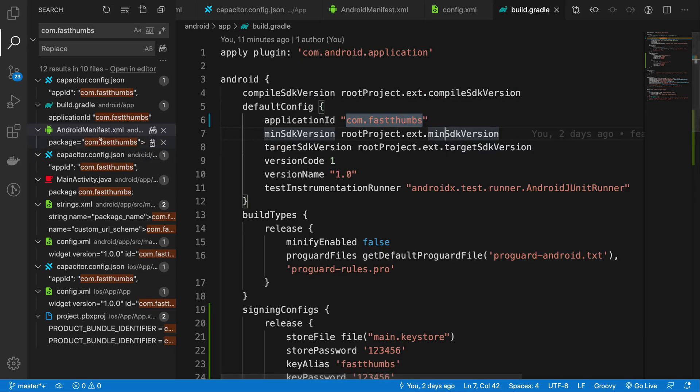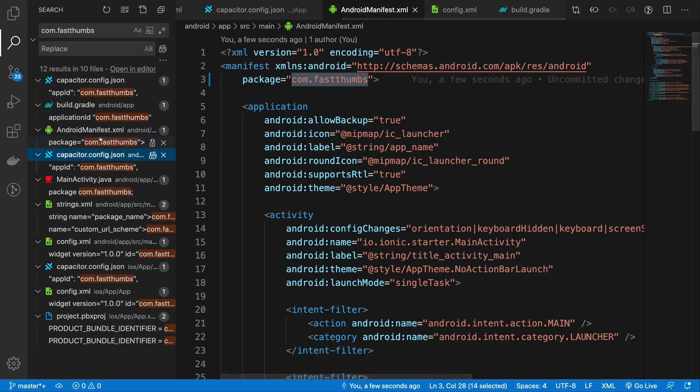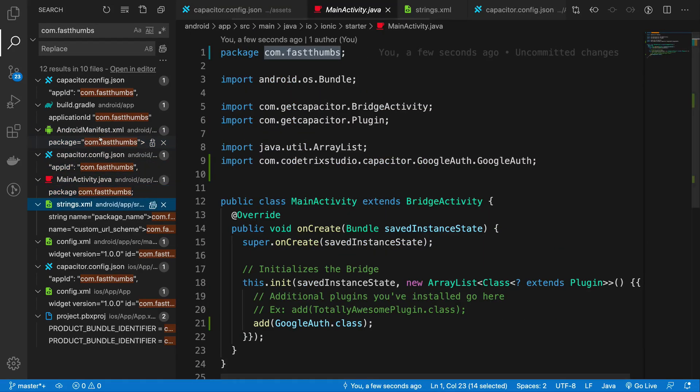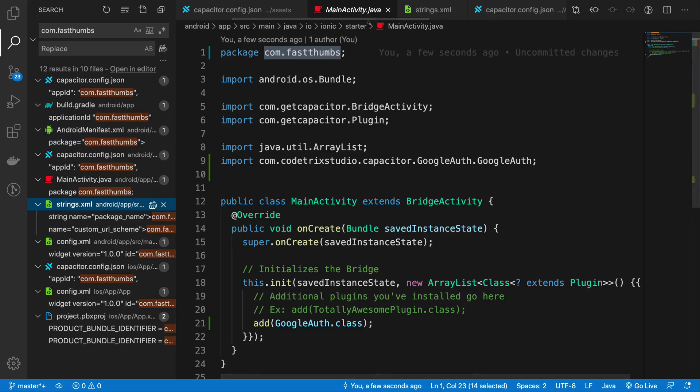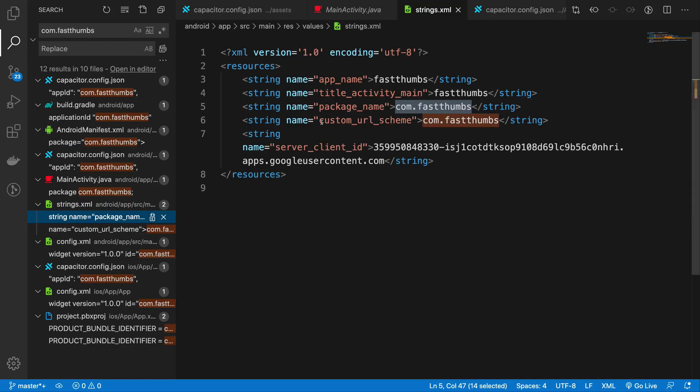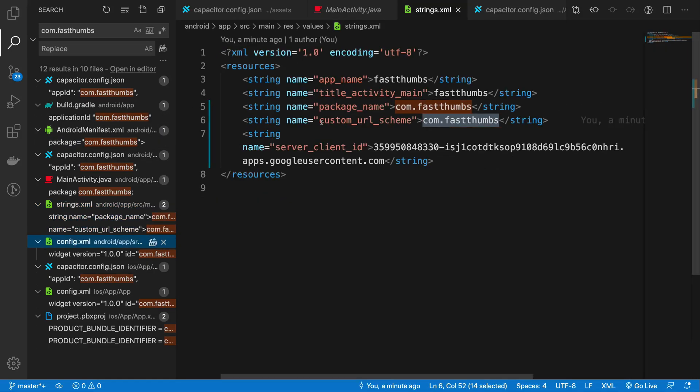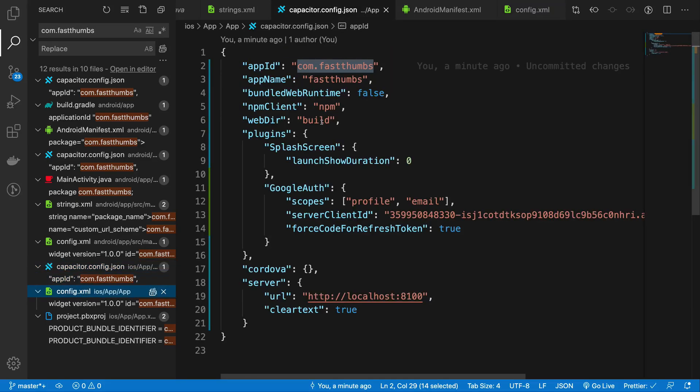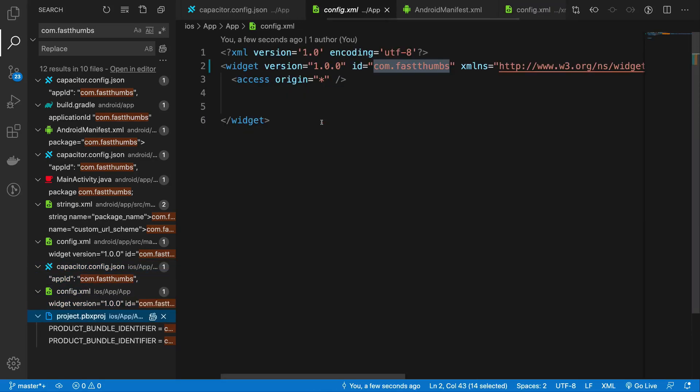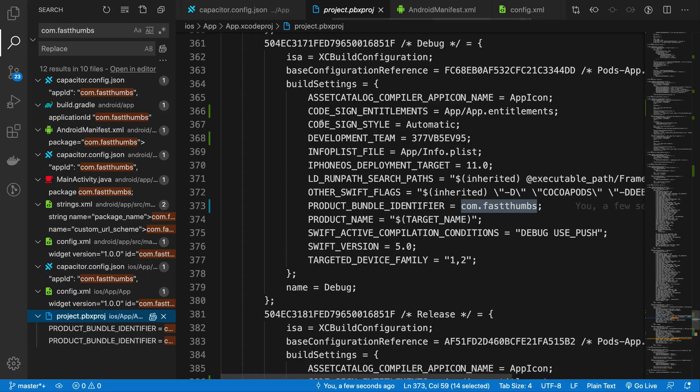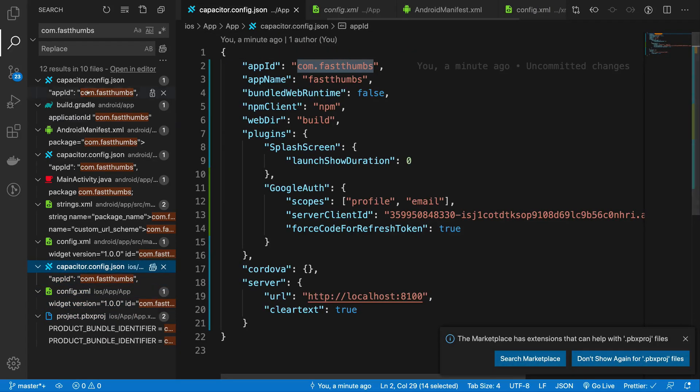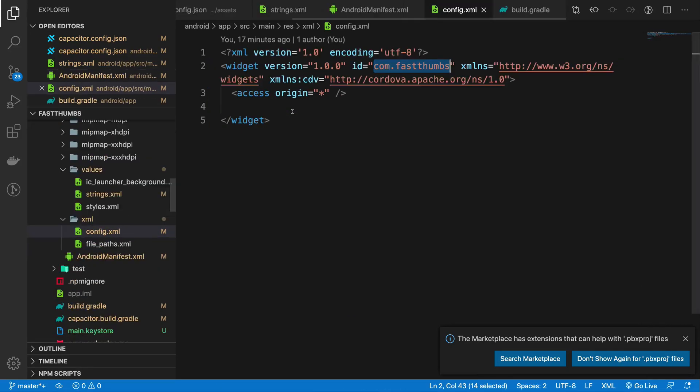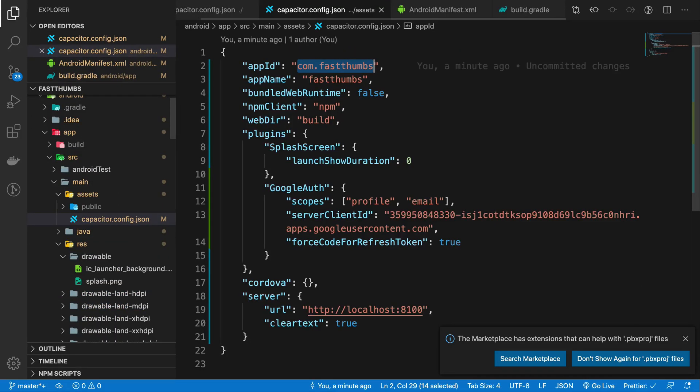Just go ahead and search it for all the places. For starters you're going to get this as the name in these many places, so just go ahead and change it everywhere, even inside your MainActivity.java file com.fastthumbs everywhere.